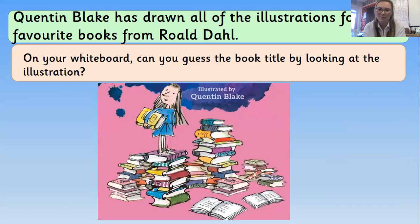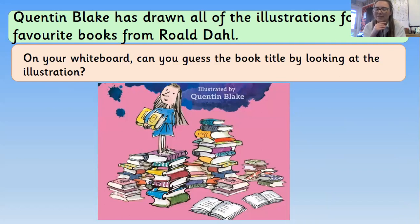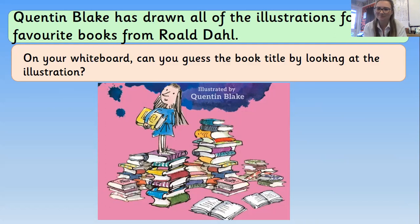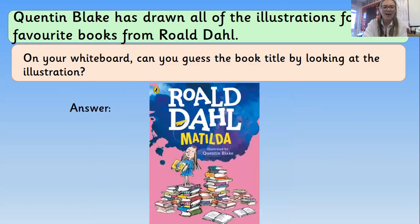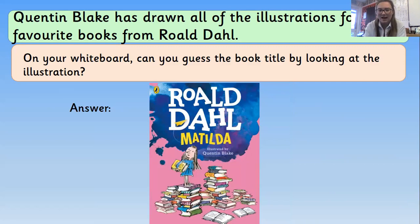This first one — we seem to have a little girl who has lots of books. Who is that character that Quentin Blake has drawn for Roald Dahl? Write the book title on your whiteboard. It is Matilda! Well done. On the front cover, Quentin Blake has designed all of the writing and has drawn the main character, Matilda, as well.